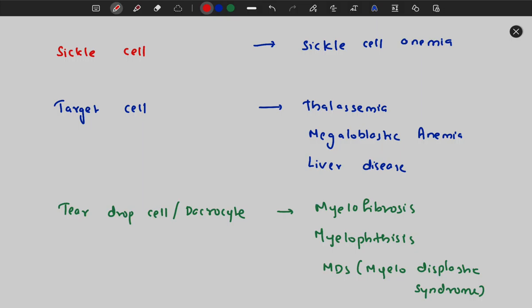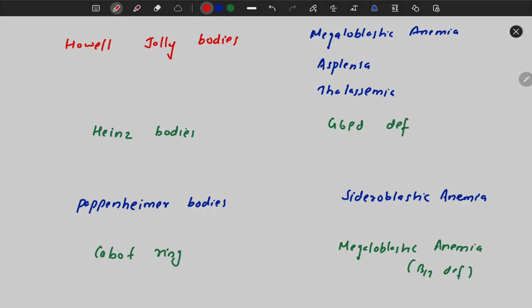Sickle cells are sickle-shaped RBCs due to sickle cell anemia. Target cells have a dot-like central appearance like a target and are seen in thalassemia, megaloblastic anemia, and liver disease. Teardrop cells (dacrocytes) are shaped like a teardrop and are found in myelofibrosis, myelophthisis, and myelodysplastic syndrome.